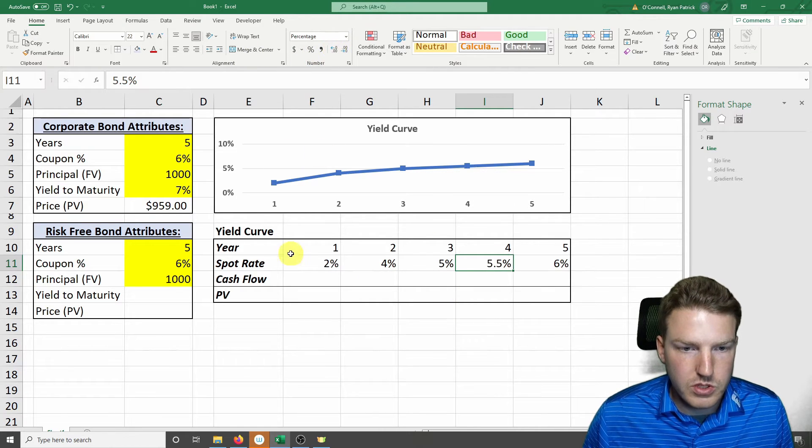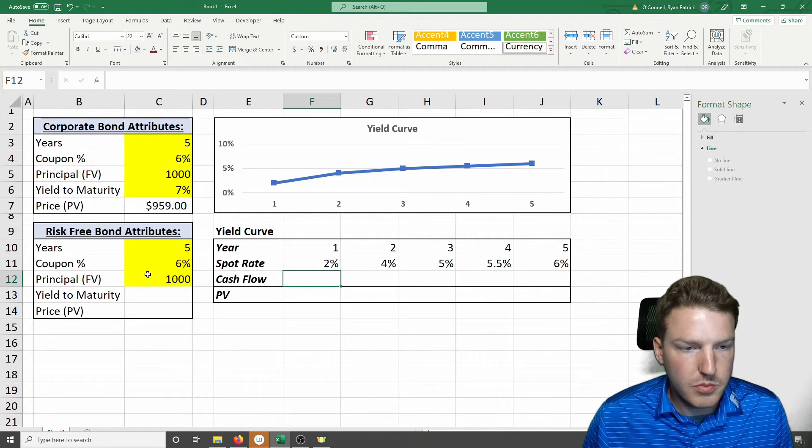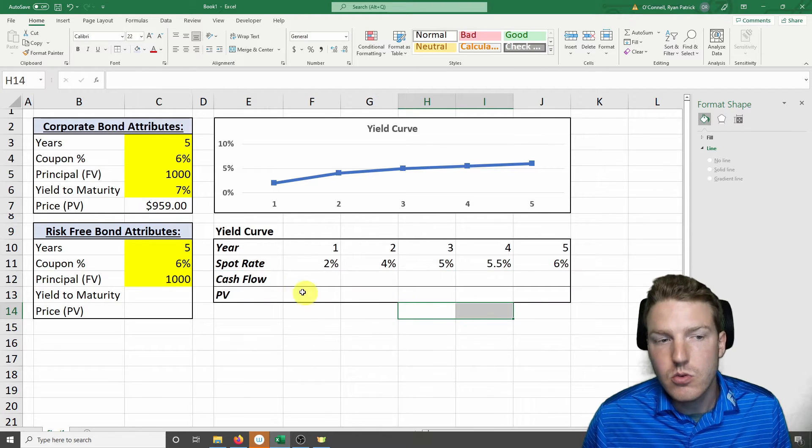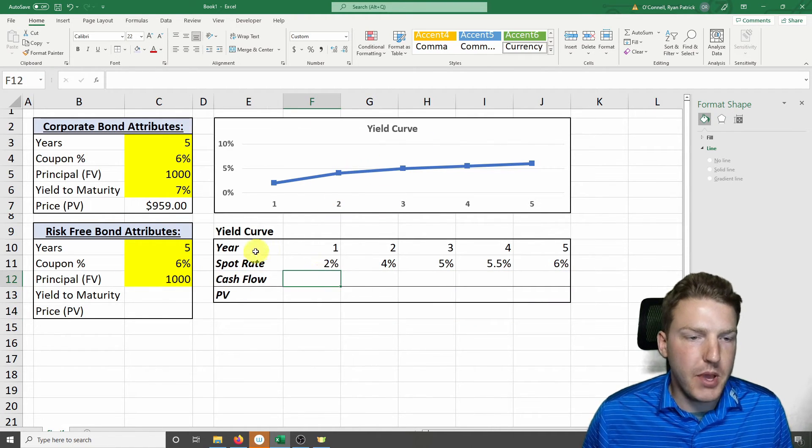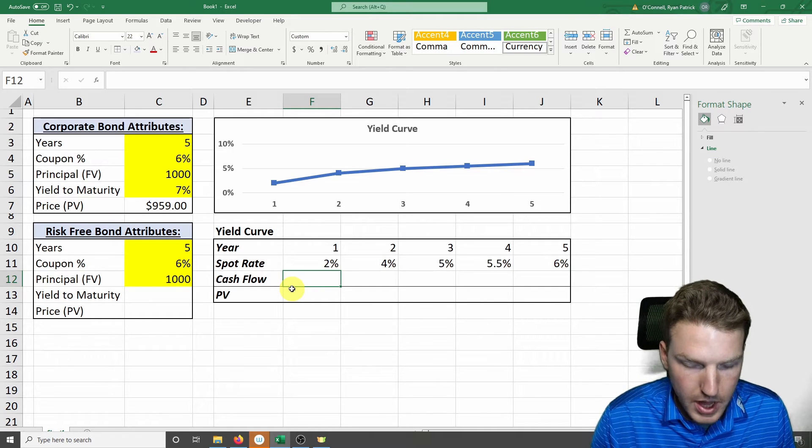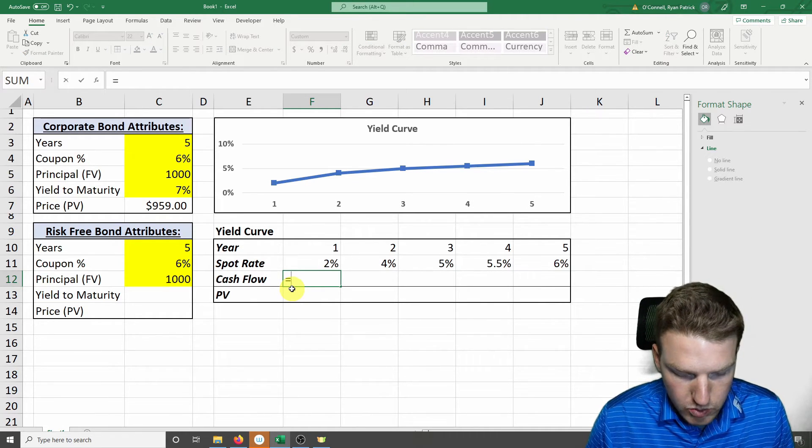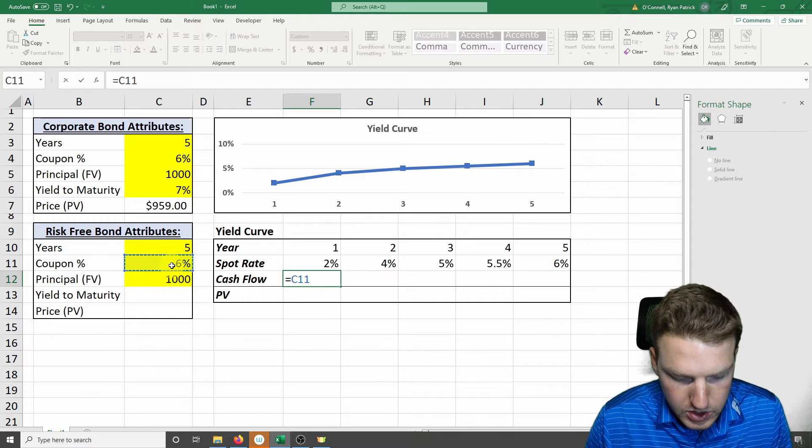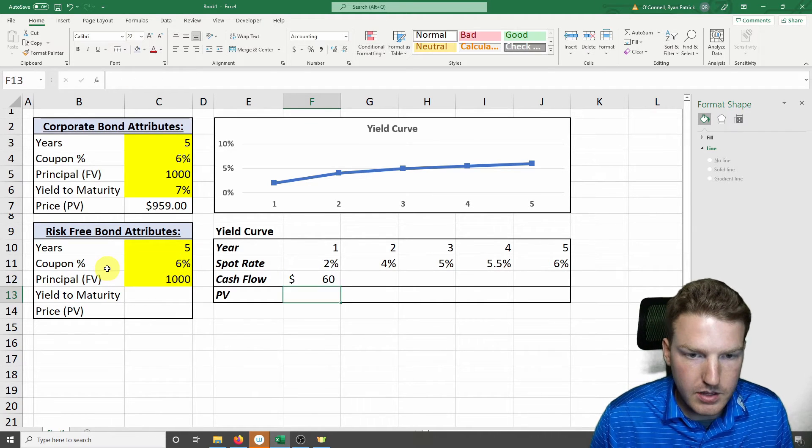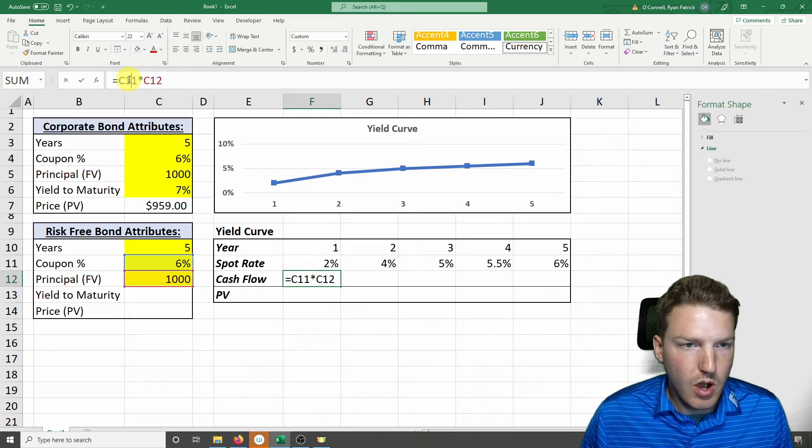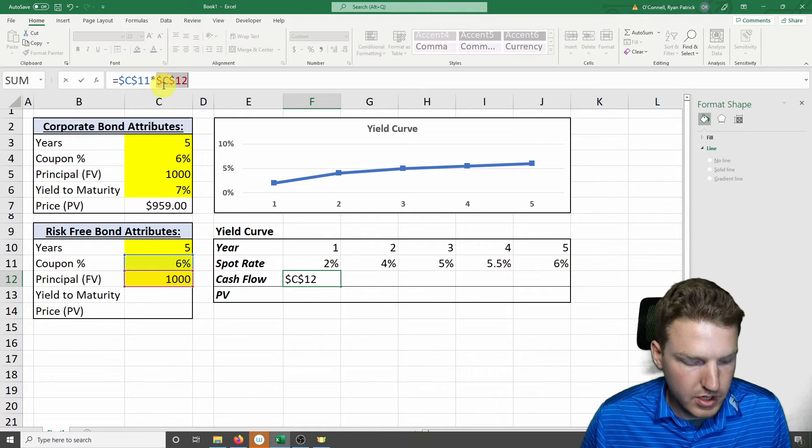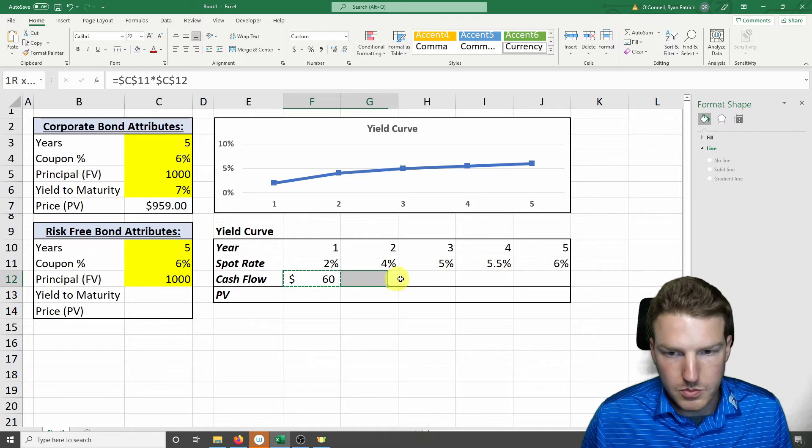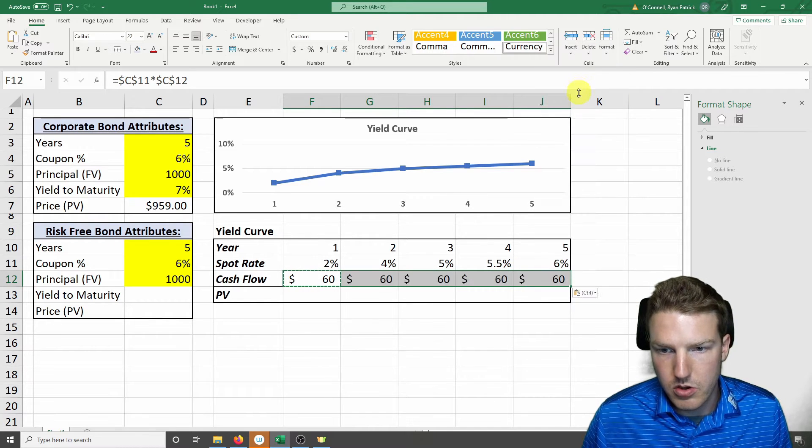And then we're going to need to multiply out the cash flow. We're going to find the value of the risk-free bond based on this yield curve that we've just plotted. So the cash flow equals the coupon percentage multiplied by the principal value. And then we're going to have to lock these in, so I'm just hitting F4 to lock them in.